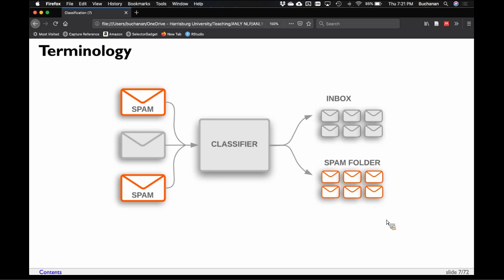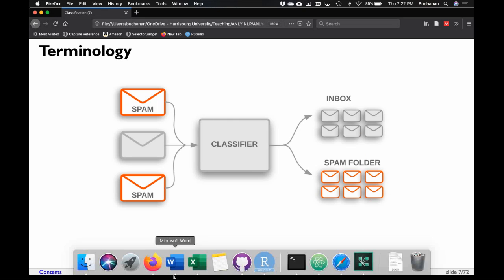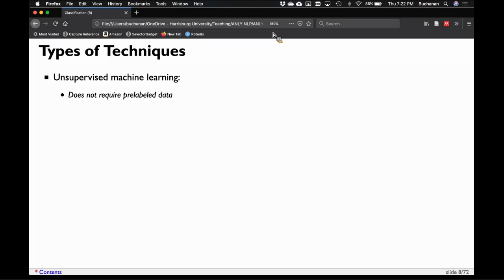A spam classifier is a good example. We have some sort of input, we run a classifier, and we get an output with the labels. An unsupervised machine learning task does not require pre-labeled data — the focus is on pattern finding. What are the latent structures in the data? We can run factor analysis, cluster analysis, principal components, topics, latent semantic analysis, or multidimensional scaling — anything where we're creating dimensionality in the data. Sometimes this is called feature engineering.